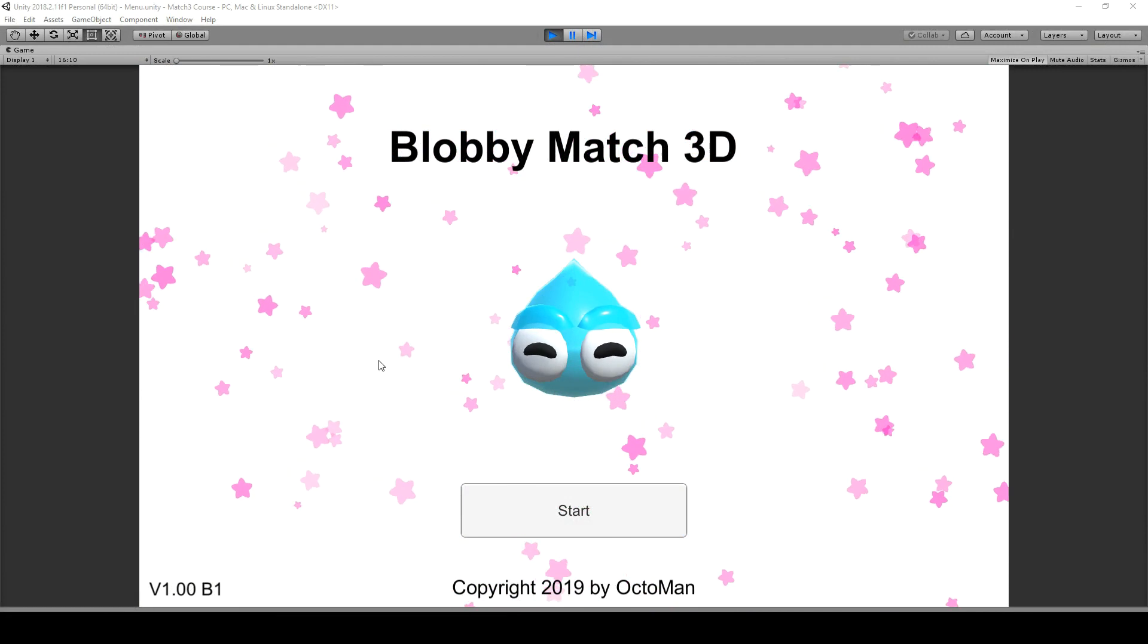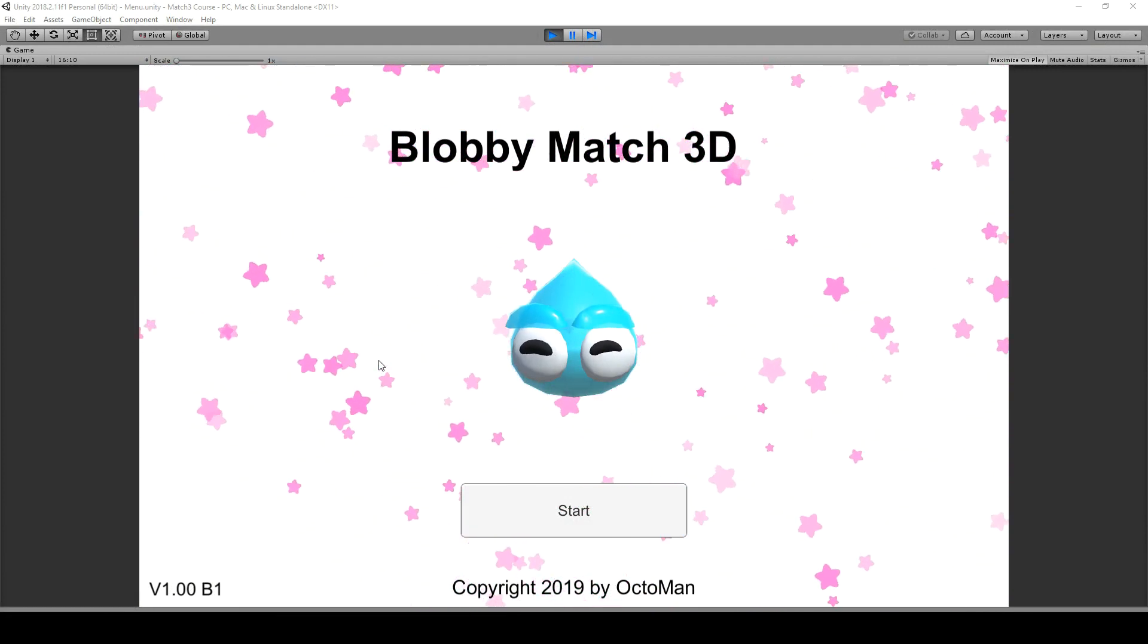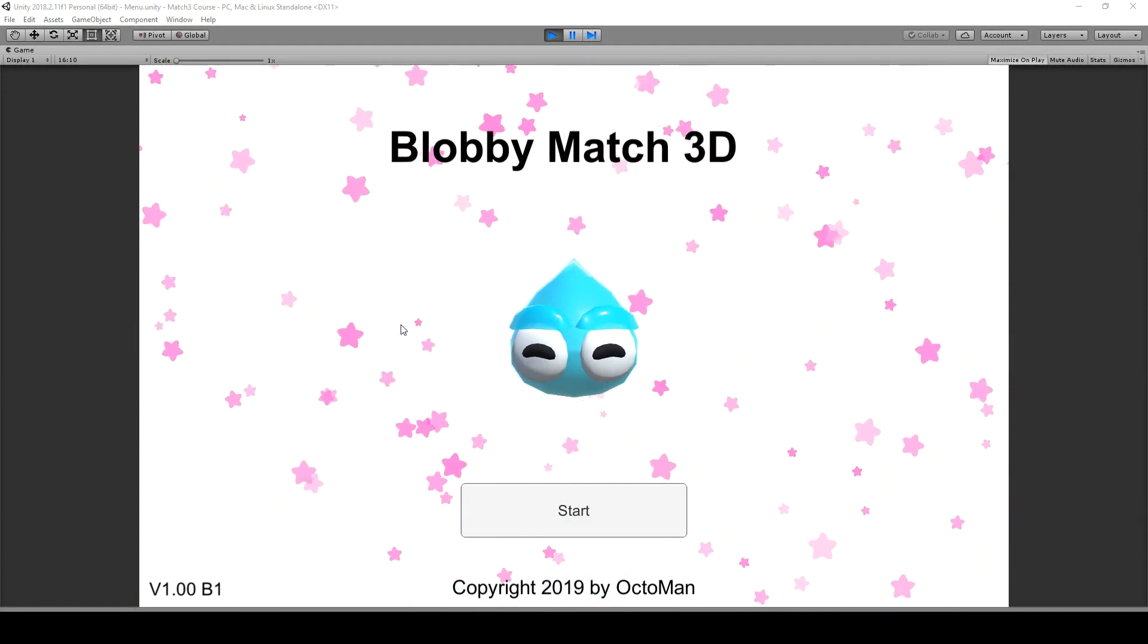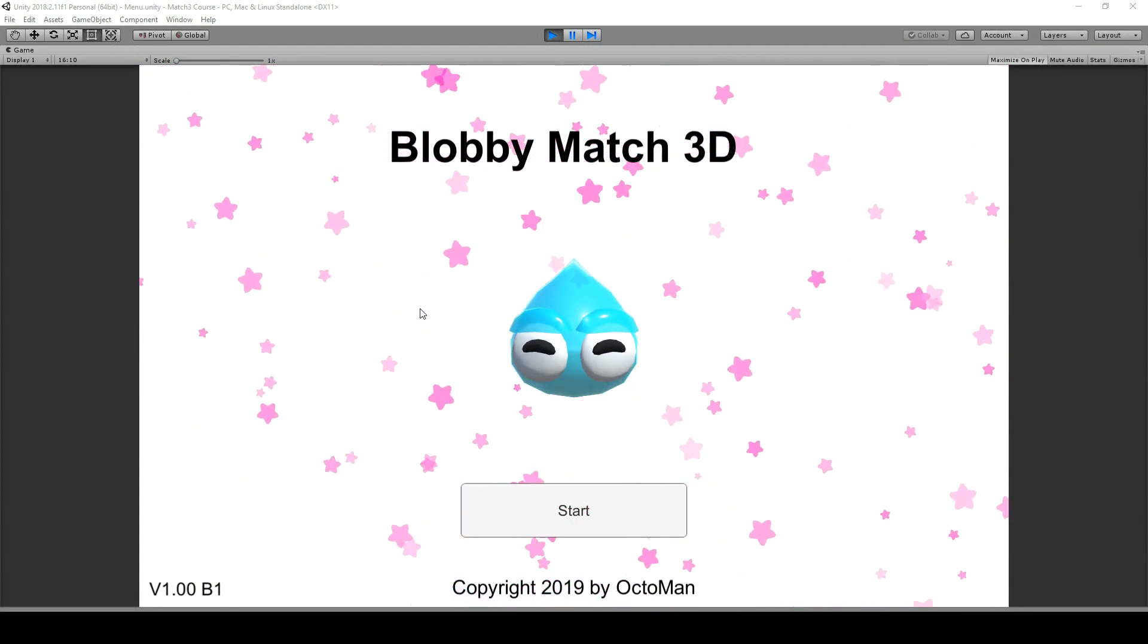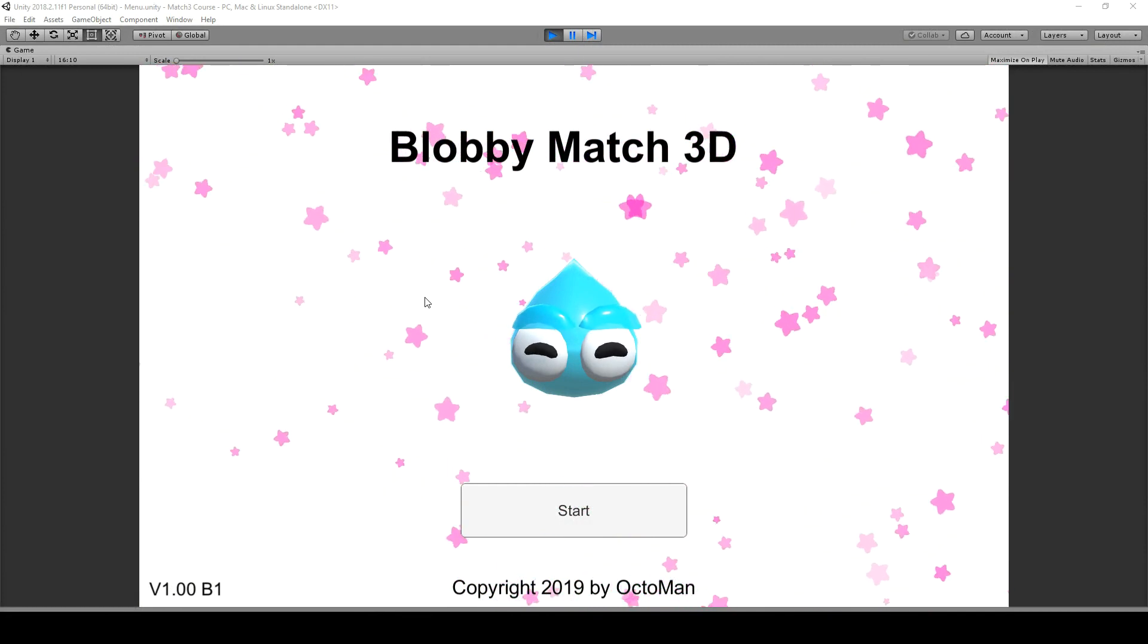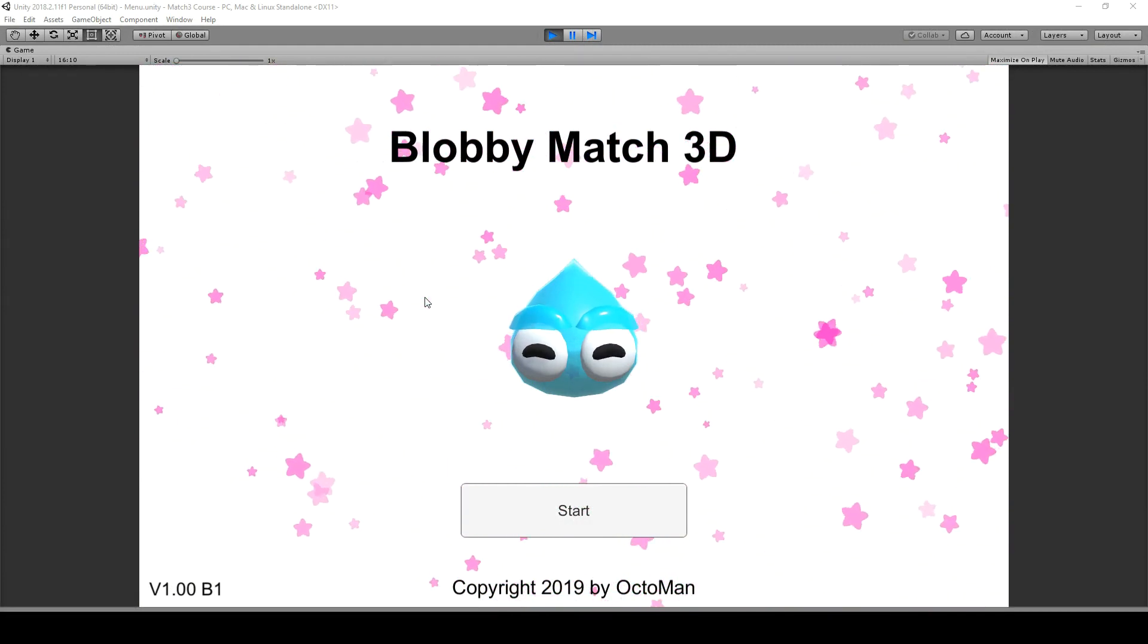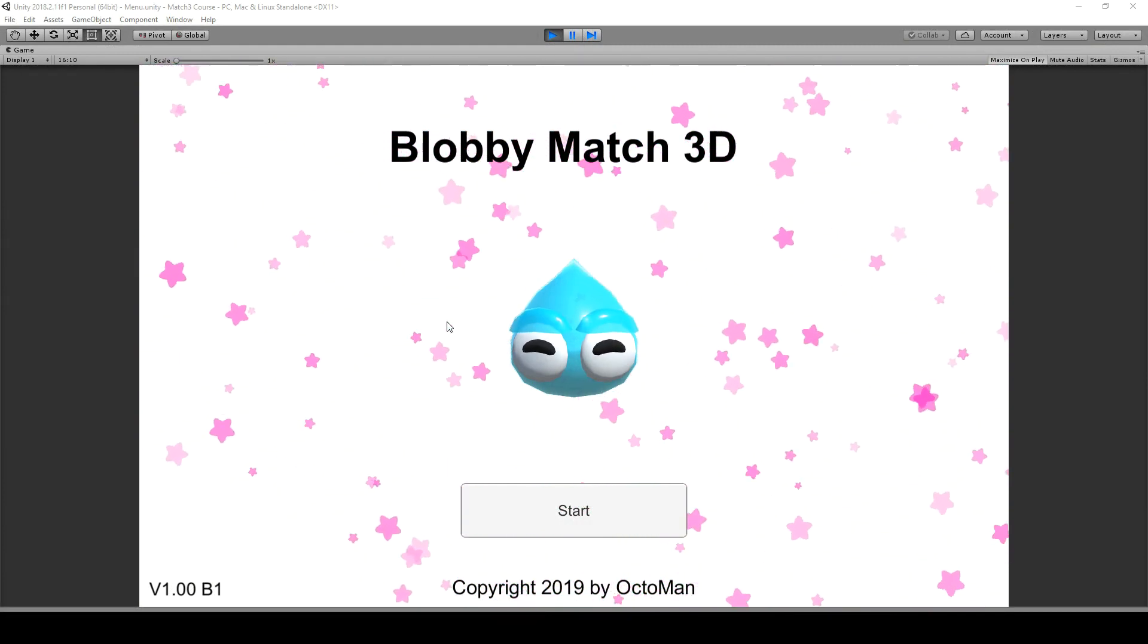Welcome to the Blobby Match 3D course series. In this course series you will learn everything about a 3D matching game.